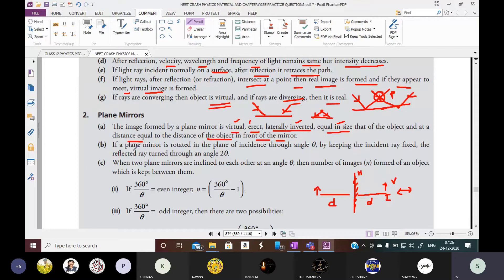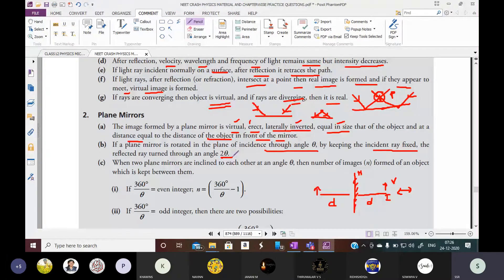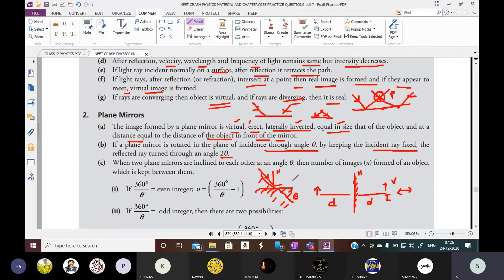In the case of a plane mirror: if the plane mirror is rotated in the plane of incidence through an angle theta, keeping the incident ray fixed, then the reflected ray is rotated through an angle 2 theta. That means with respect to the initial reflected ray to the final reflected ray, the rotation will be 2 theta.